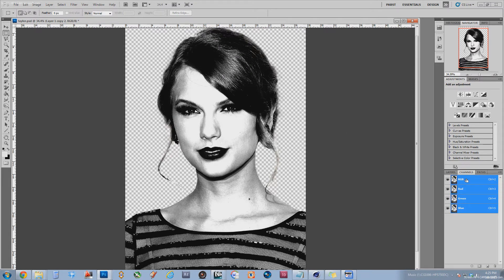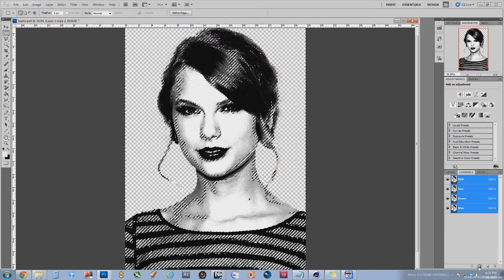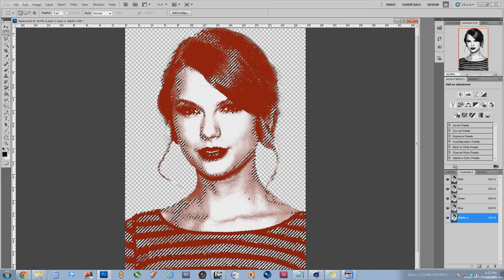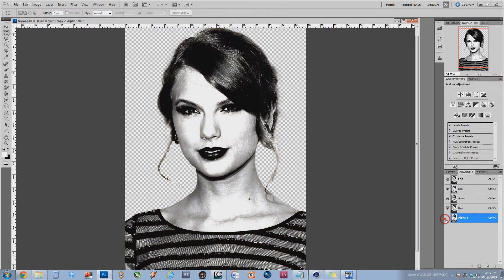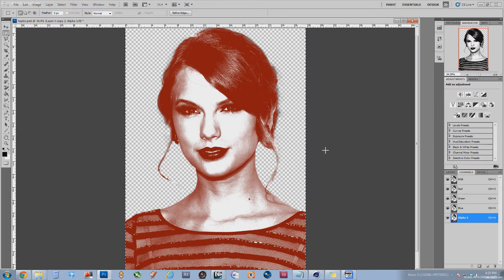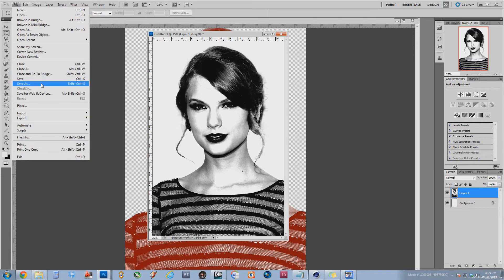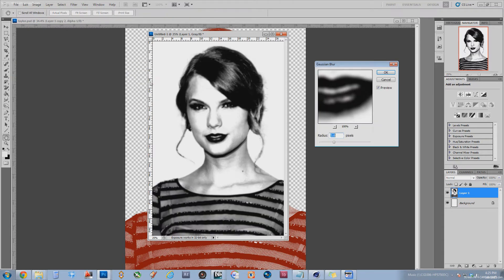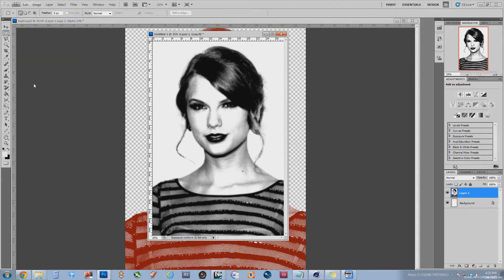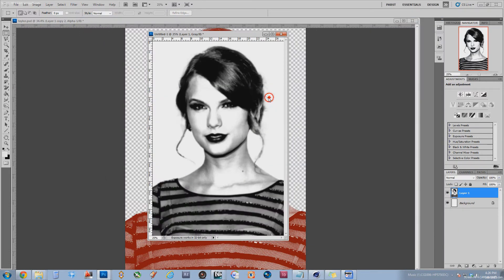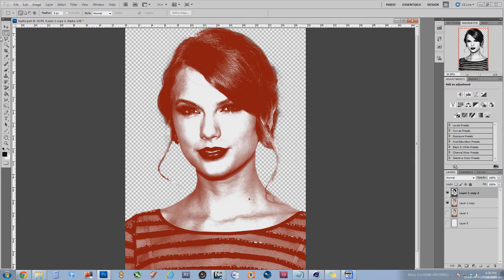Now if I go over to channels and Control-click on RGB, I get a selection. I have an alpha selection that I can copy and paste into a new file — this is essentially the luminance of this image. We take this luminance image and put it into its own file. Before I save it, I am going to go to Filter and blur it using a Gaussian Blur — about 5 pixels is enough. Now I am going to save this file as a PSD and name it something with 'map' in the title, because we are going to use it as a displacement map.